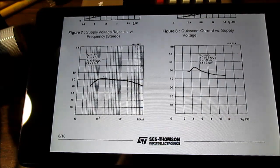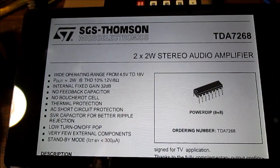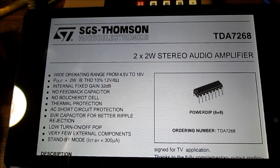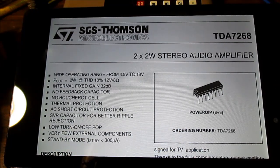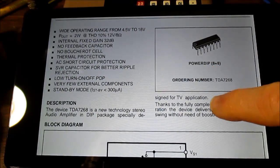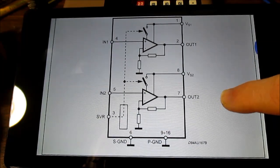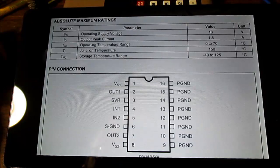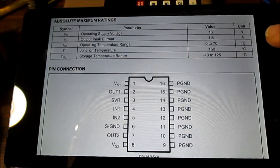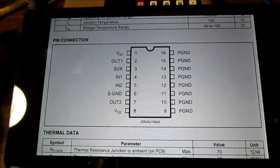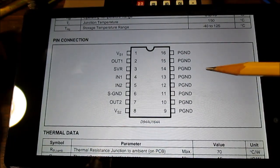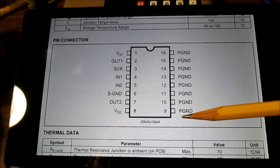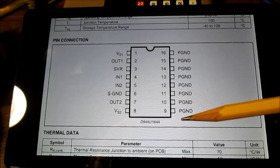Here is the datasheet for the TDA7268—a 2x2 watt stereo audio amplifier. There's some general information here, block diagram, absolute maximum ratings. This one works at higher voltage than the other one. Notice here the pinouts—a little bit different arrangement. All of these pins on this side are for ground and heat sinking.